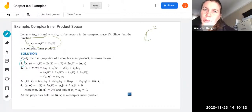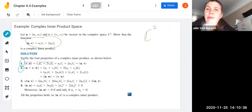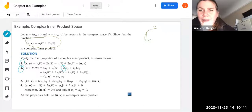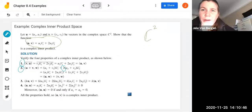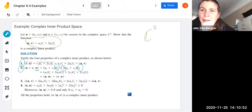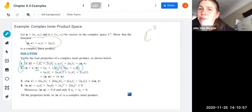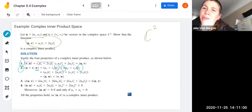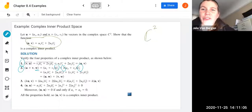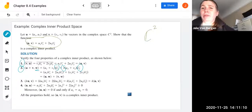For property 2, we check the inner product of u plus v with w under this definition. Notice there's a 2 in the second term, and we can distribute w conjugate through. We end up with u1 w1 conjugate plus 2 u2 w2 conjugate, plus v1 w1 conjugate plus 2 v2 w2 conjugate. That's just u inner product with w plus v inner product with w under this definition.